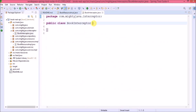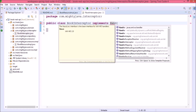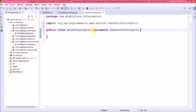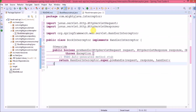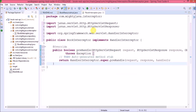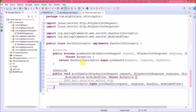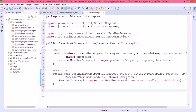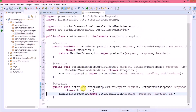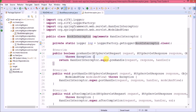Now let's create a new class called BookInterceptor. This class will implement the HandlerInterceptor interface. Now let's override the preHandle, postHandle, and afterCompletion methods. Here I am not doing anything complex — I am just putting log statements in each method.